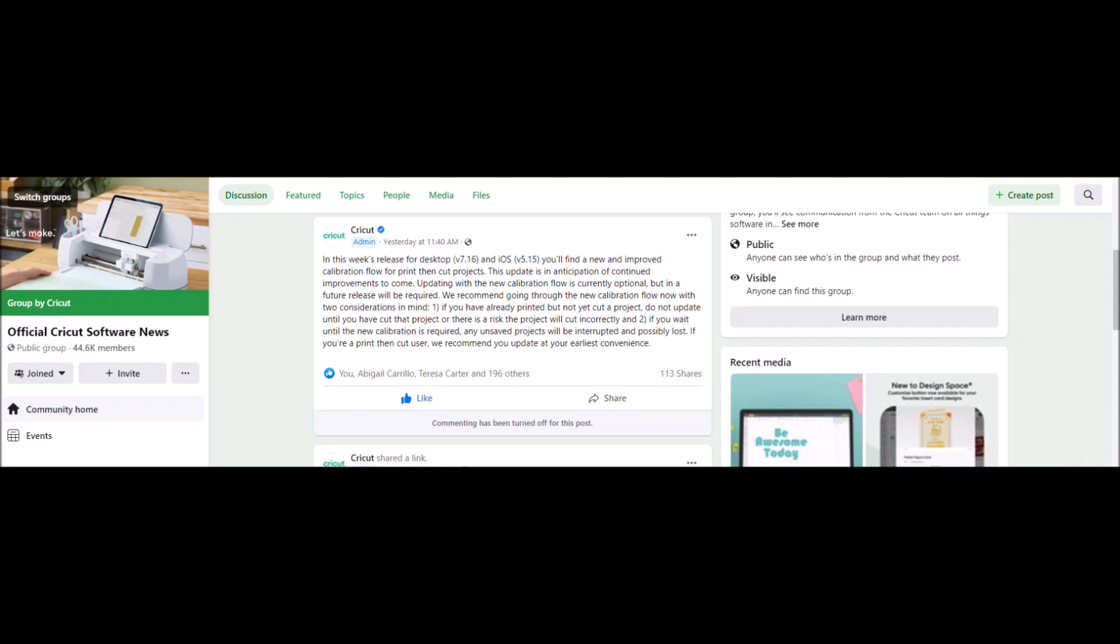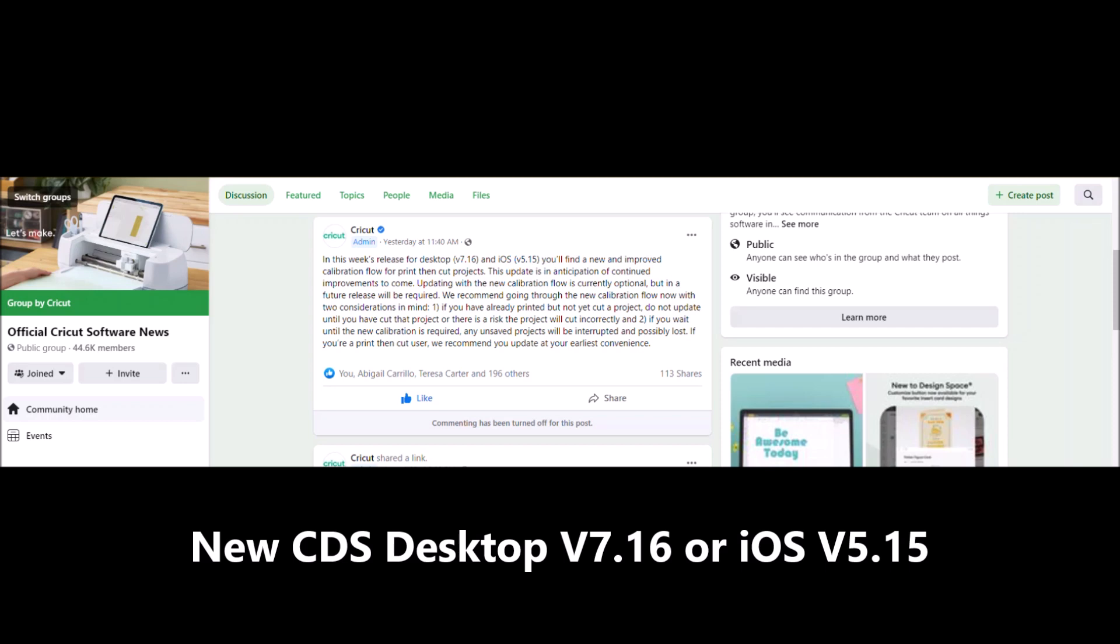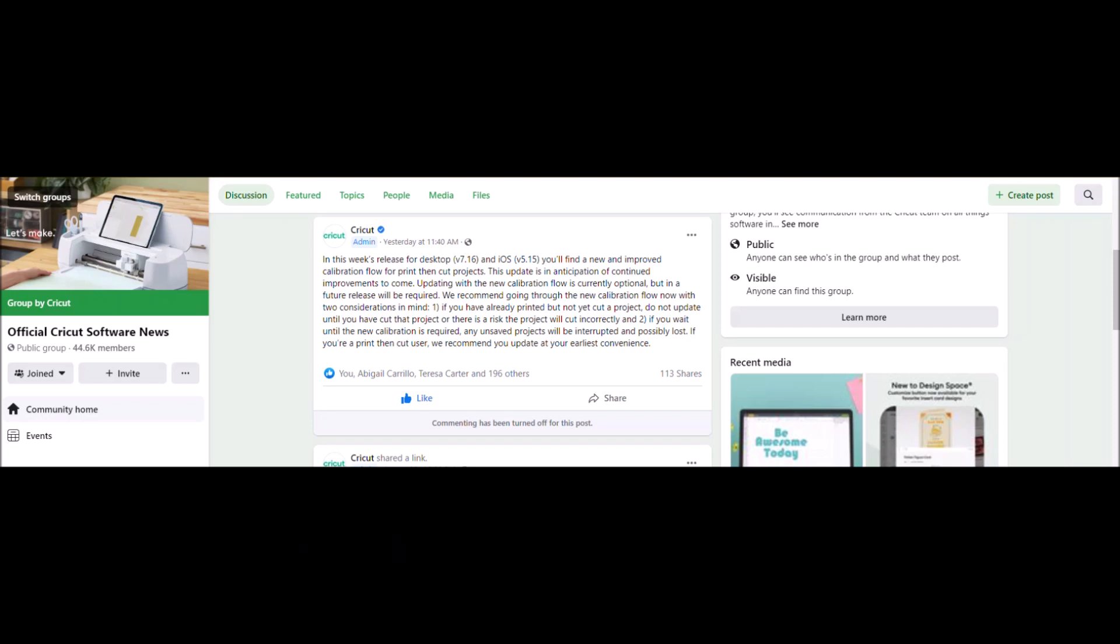In preparation of that, Cricut has done an update and there is a new release. For desktop it's version 7.16 and on iOS it's version 5.15. This is currently rolling out to everybody so you may or may not have it yet, but you'll have it in the next few days. They're going to have a new and improved way to calibrate your Cricut machine that's easier.